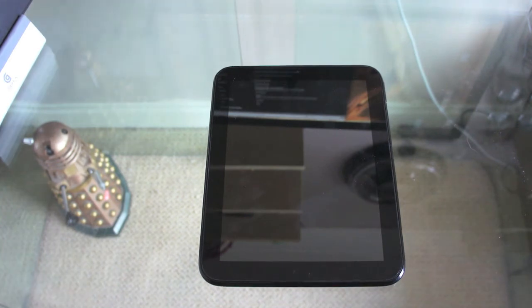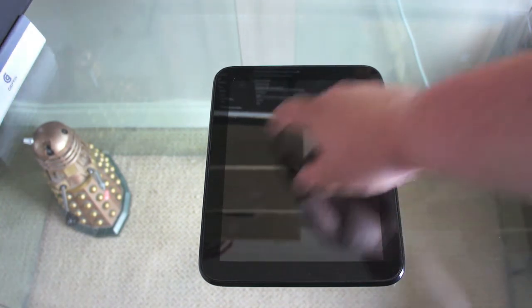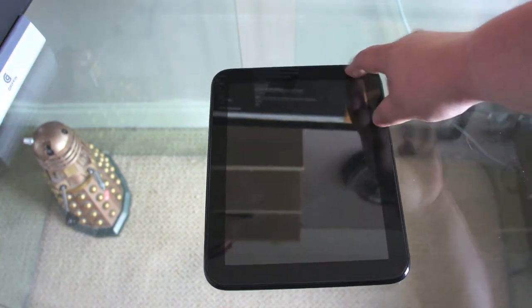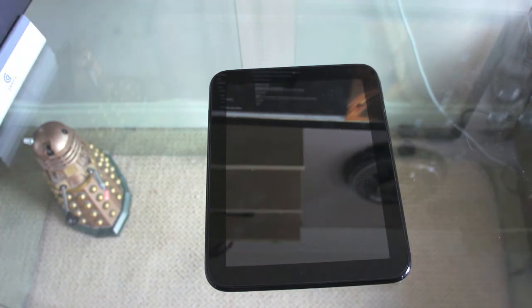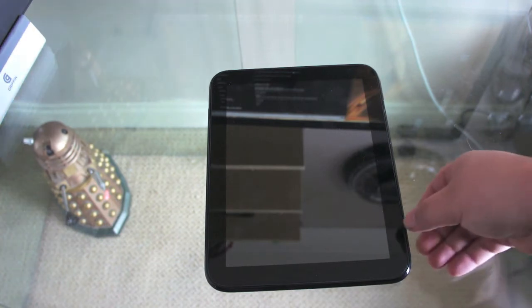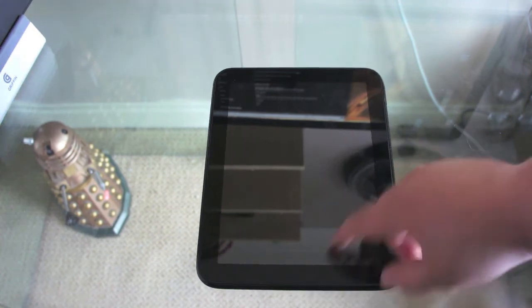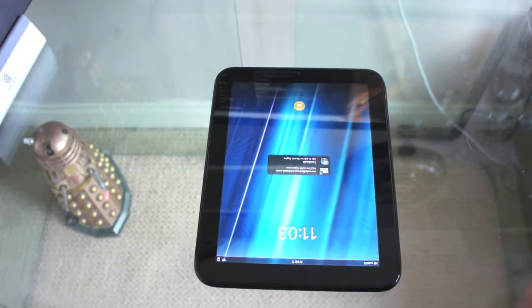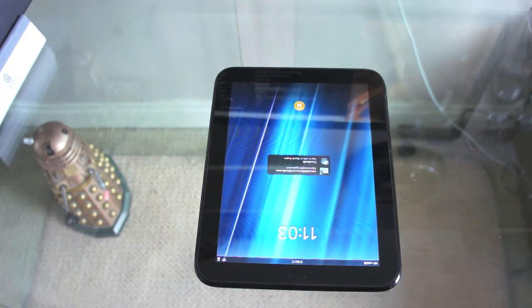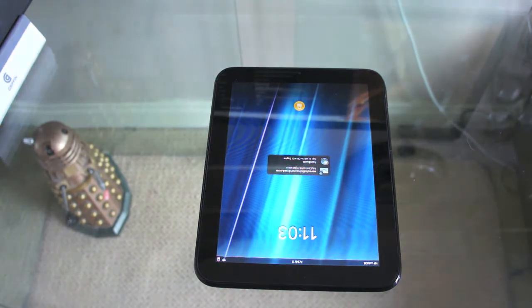In terms of specs we have a 9.7 inch measured diagonally XGA capacitive multi-touch screen with 1024x768 resolution. I must admit that the picture quality is very crisp and I have had nothing to say about that at all.